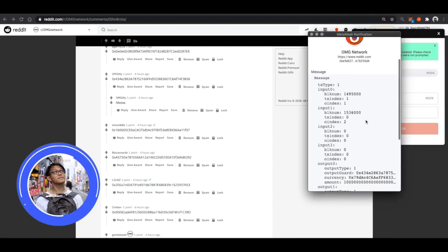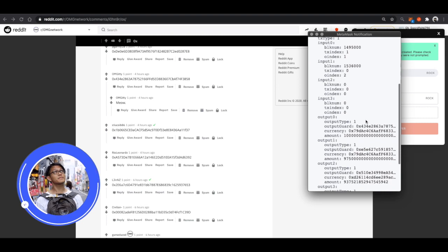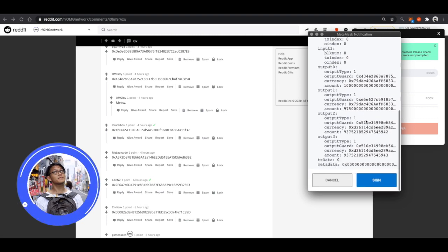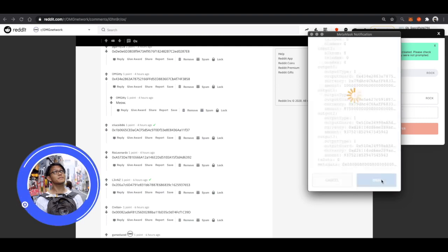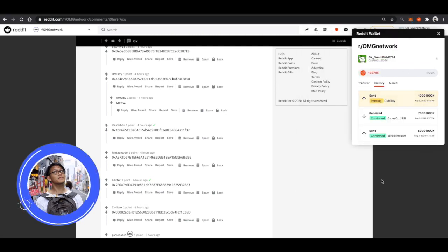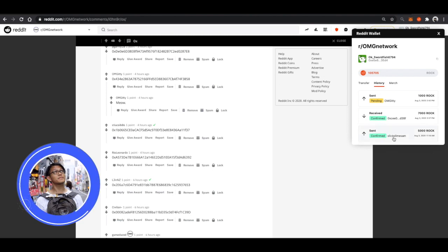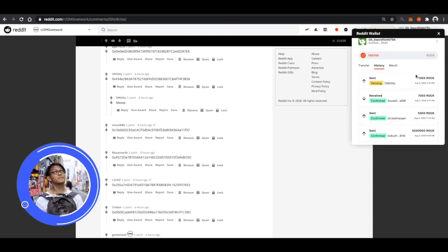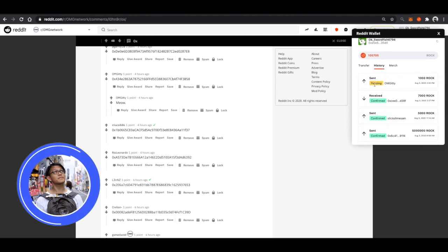I'll see the transaction that I am signing. And once I've verified, I can click sign. And just like that, the transaction will be pending.